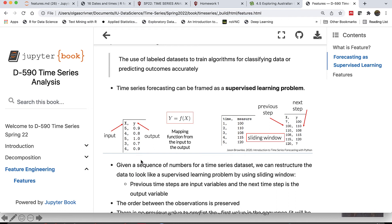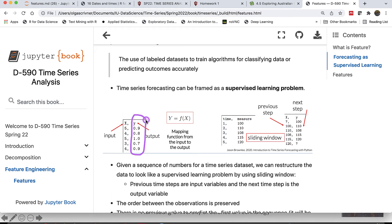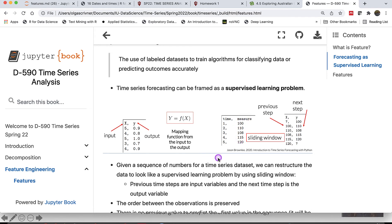In typical supervised learning data, we have input — some x features — and output — a y feature. Our goal is to map a function from the input variables to the output. Given a sequence of numbers in a time series data set, we can restructure data to look like a supervised learning problem by using a sliding window.